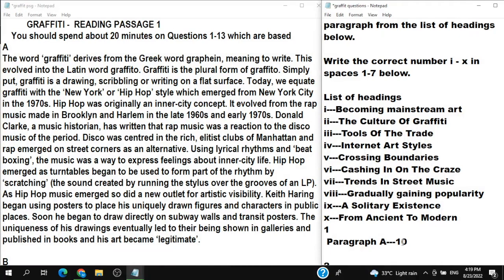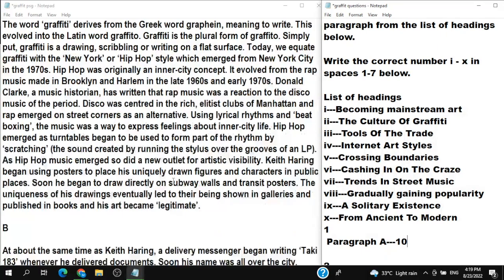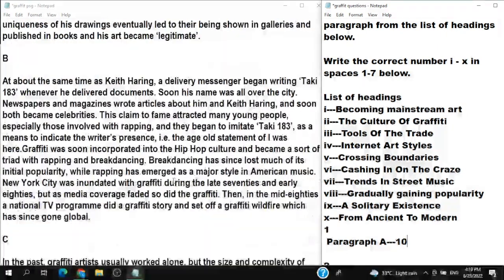Remember: in your answer sheet you must write Roman numerals, not regular numbers. That's why I've written them this way. Now let's move on to Paragraph B.